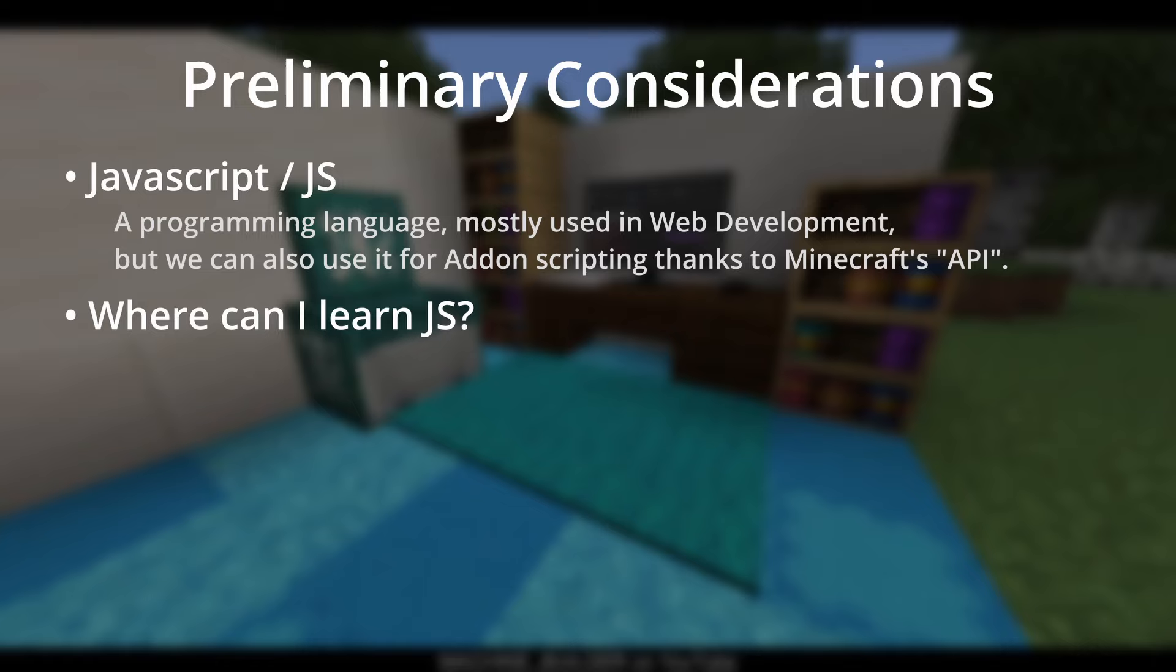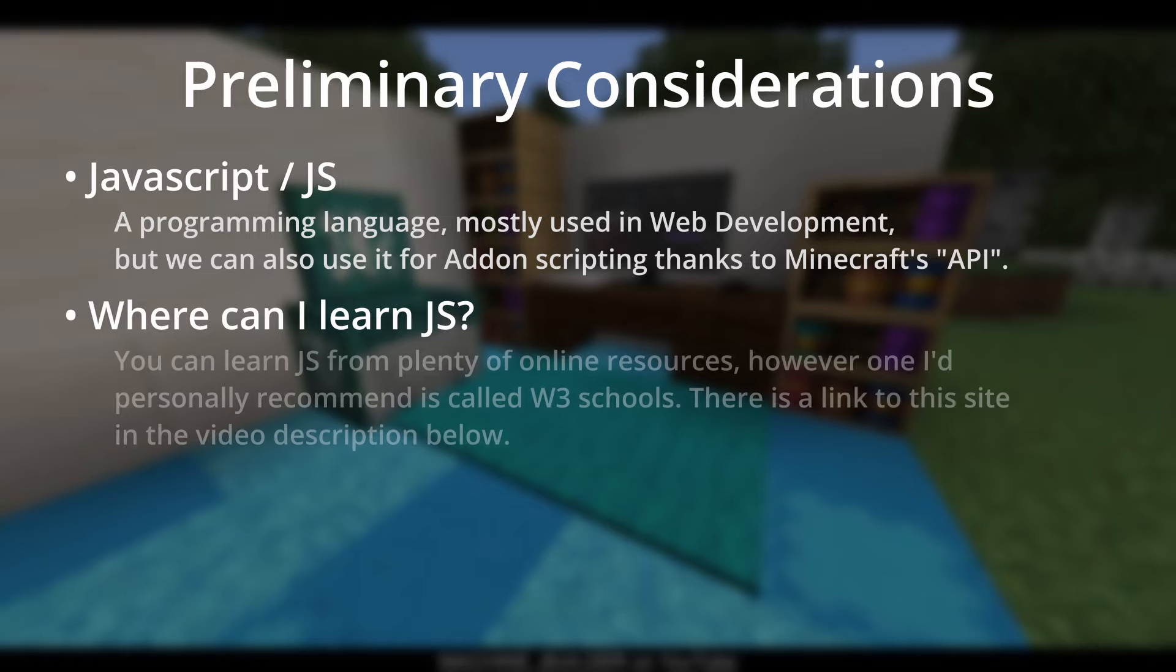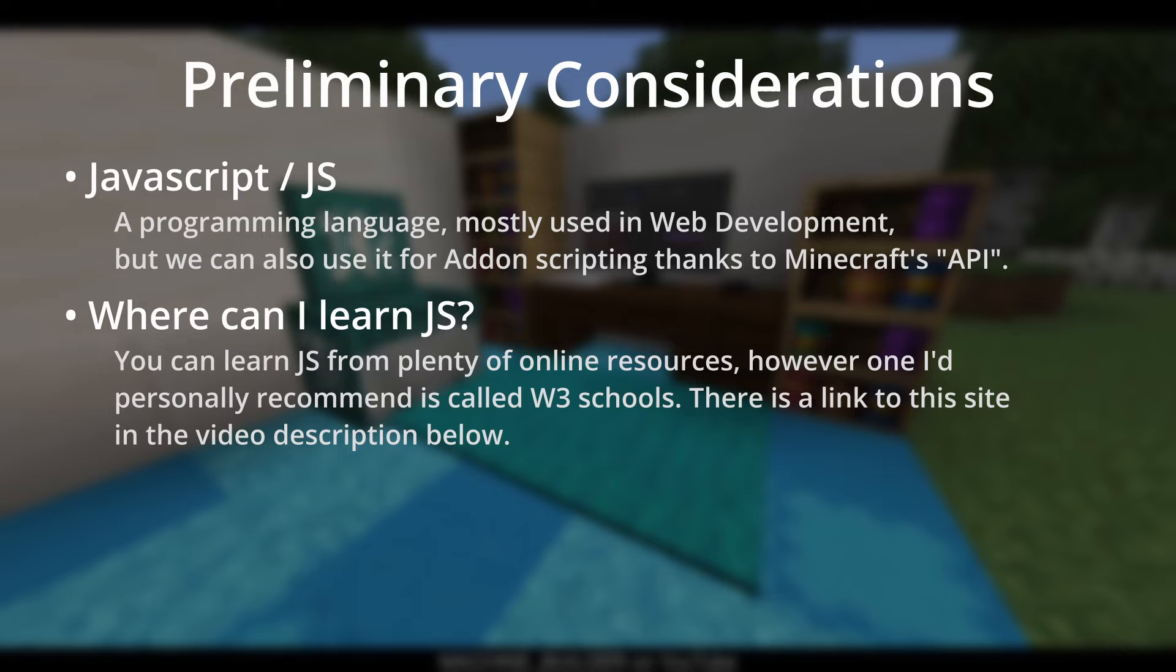Now, if you don't know JavaScript and want to learn, which I'd highly recommend, there are plenty of resources available online. A great one I'd personally recommend, as I've used it before, is W3Schools. There will be a link to that in the description below, titled W3Schools JavaScript Tutorial, if you'd like to check it out. Again, I cannot stress this enough, learning JavaScript will help you immensely if you want to use it in your add-ons.